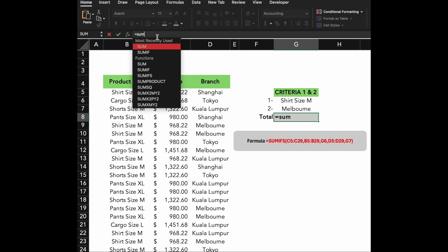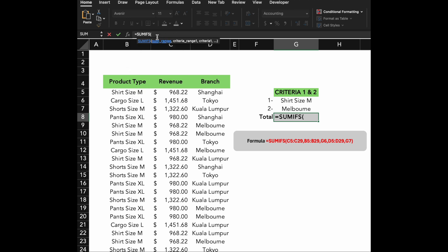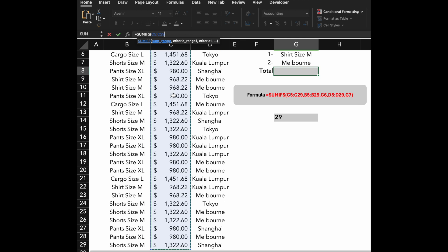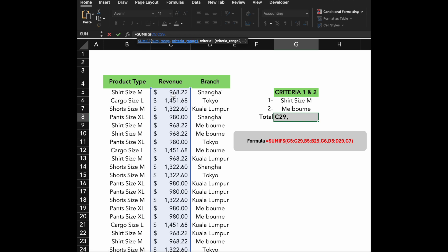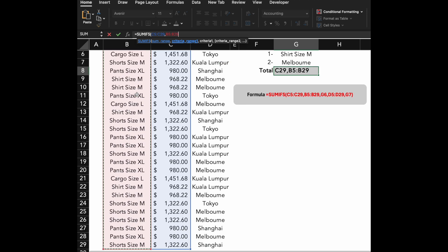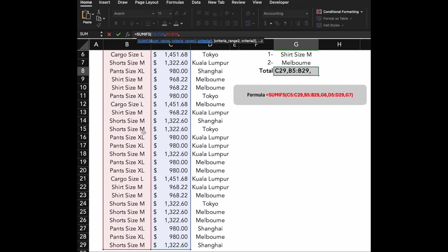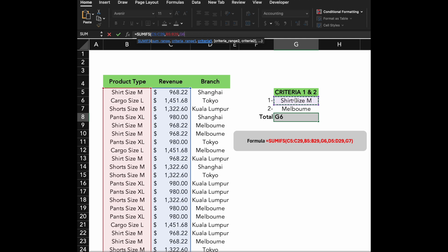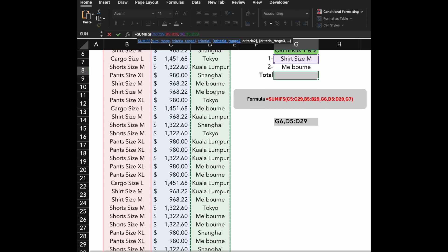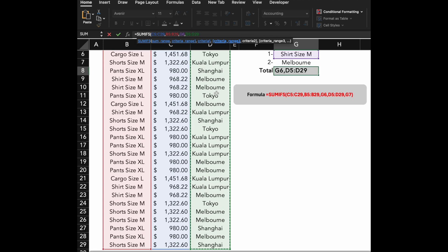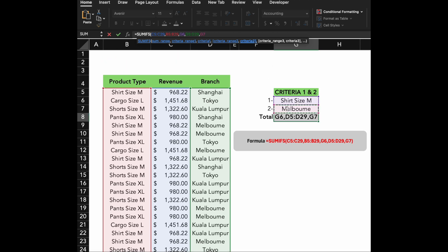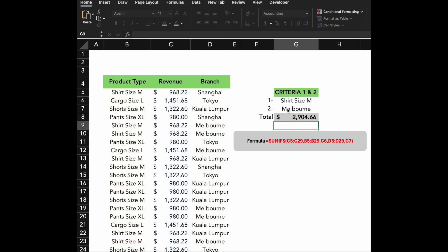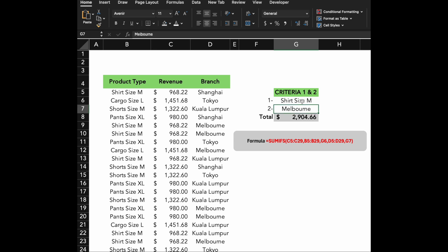Now, enter the formula exactly as shown: C5 to C29, B5 to B39, G6, D5 to D29, and G7. G5 will add up the total revenue for a specific product type in a specific branch. G6 might contain Shirt Size M and G7 might contain Melbourne.